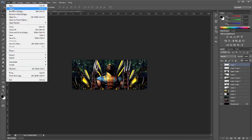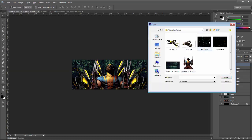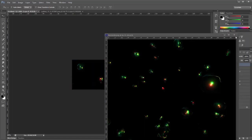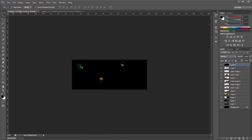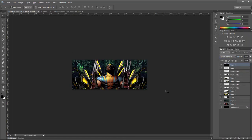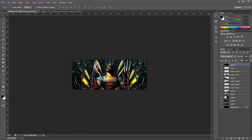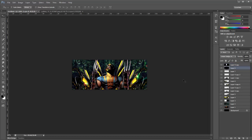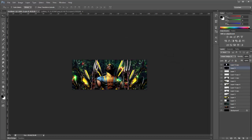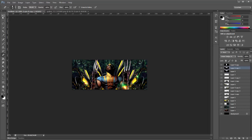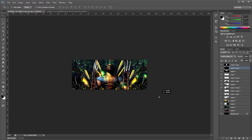Now we're going to add in some bubbles. Place in your bubbles and set them to Linear Dodge. And you can duplicate it and just keep placing them as many times as you want until you're happy enough.